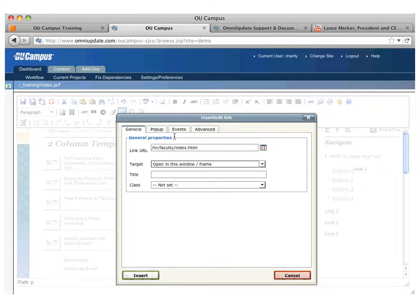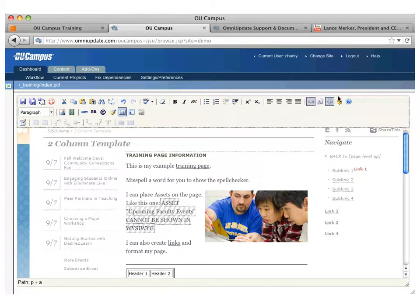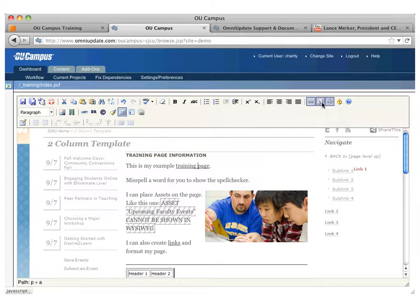You can choose to open it in another window if you want, otherwise it defaults to opening in the same window. You can set your other basics and then press insert, and your link is inserted. To unlink, just click within that link and click on the unlink button.